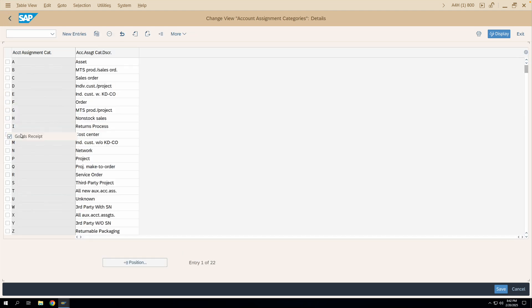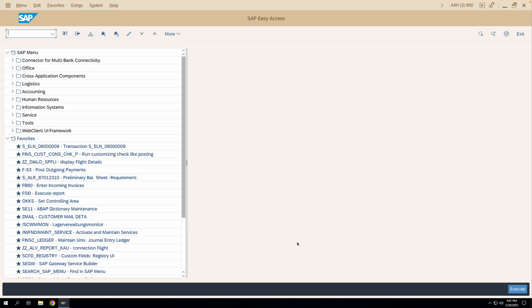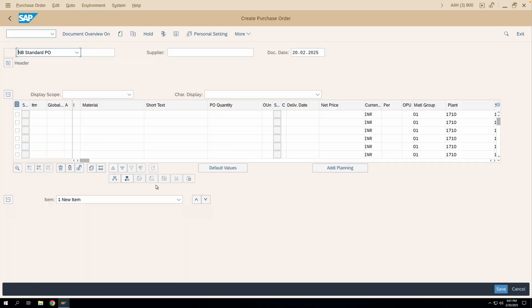For account assignment category K, the account modifier is VBR. Let's create a purchase order using transaction code ME21N with a material code and account assignment category K, and see how the GL gets determined through the valuation class of the material and the account modifier maintained in the account assignment category configuration.